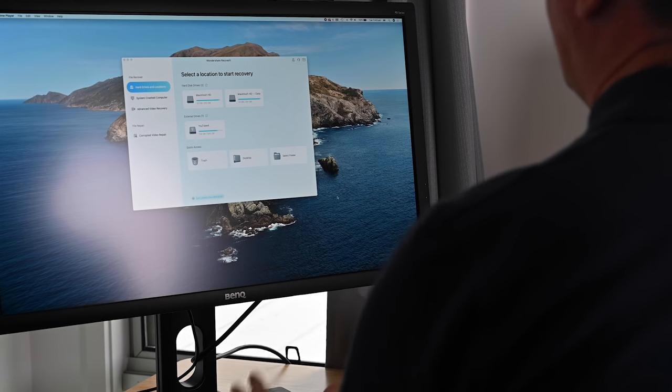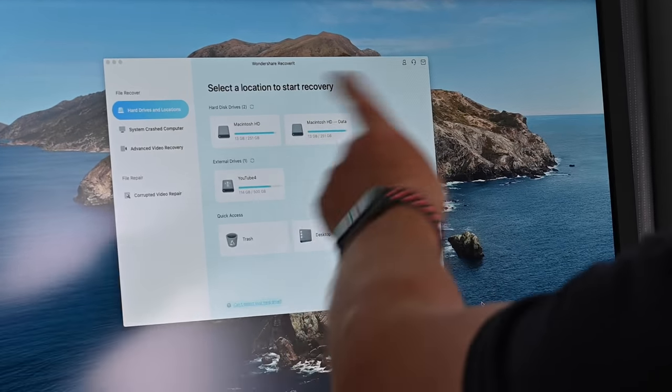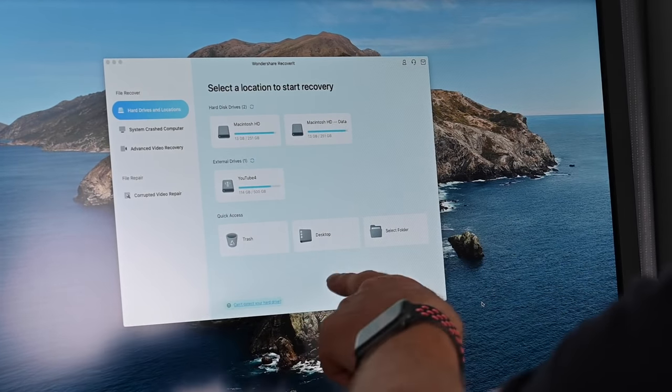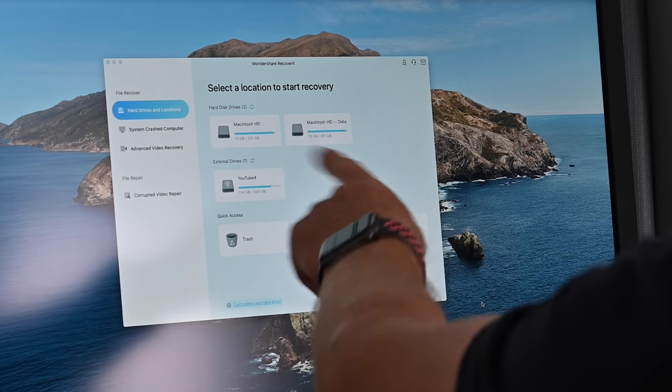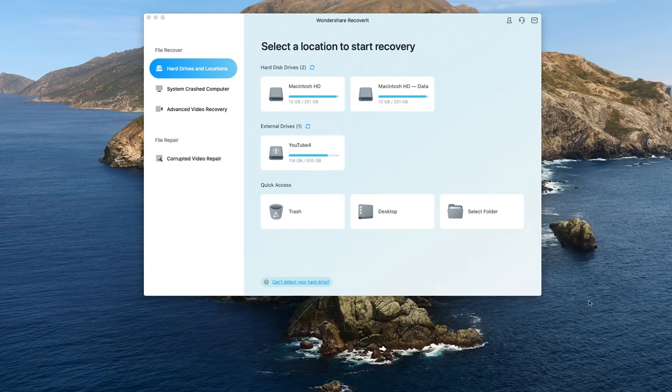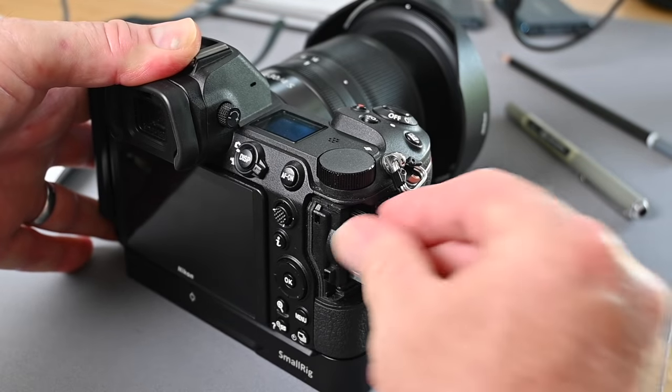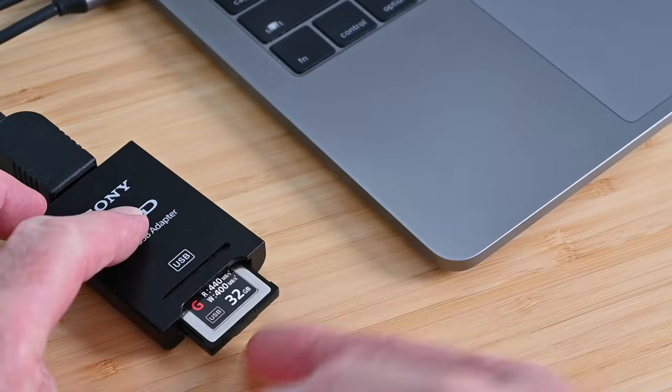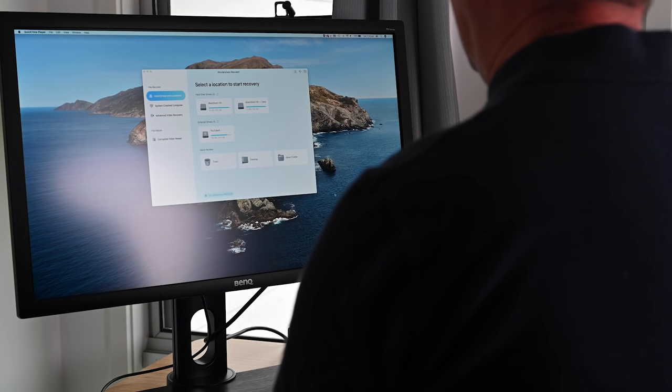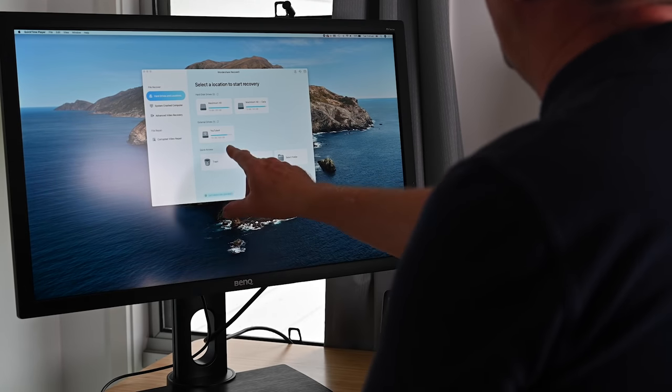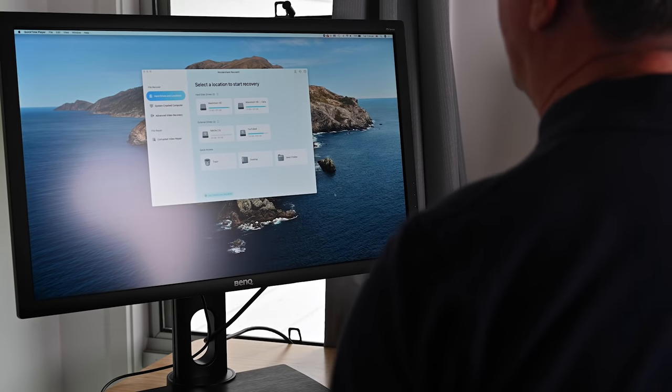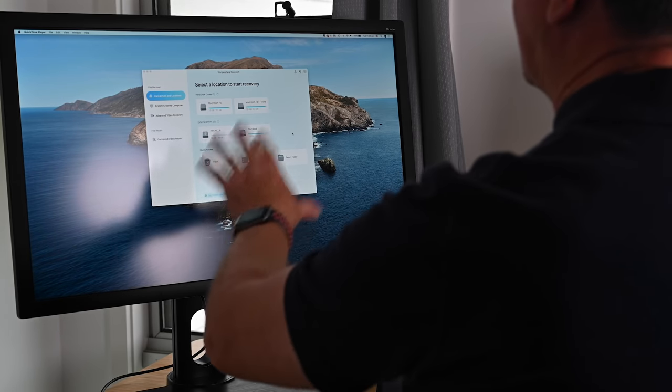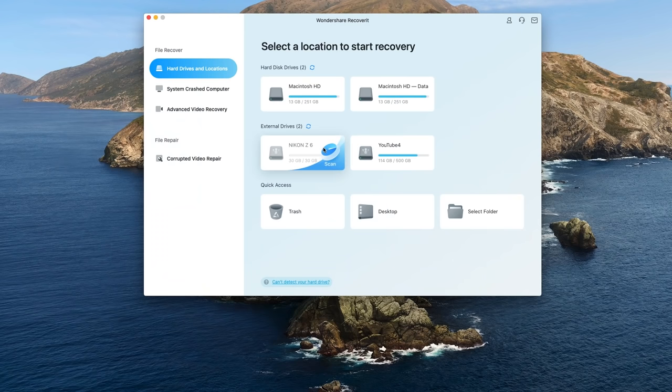So I've opened up the software and first thing we see is a list of folders and devices. Trash, desktop, select folder, Macintosh HD, this is for the computer. YouTube 4 is an external hard drive, that's where I want to save the images to once I've recovered them. So the next step of course is to pop the memory card into the card reader and once that's done we should see another external drive pop up. There it is, so Nikon Z6, so it's recognized the drive so that's a really good start and this is the drive of course that I want to recover the images from. So I'm going to select the drive and I'm going to select scan.